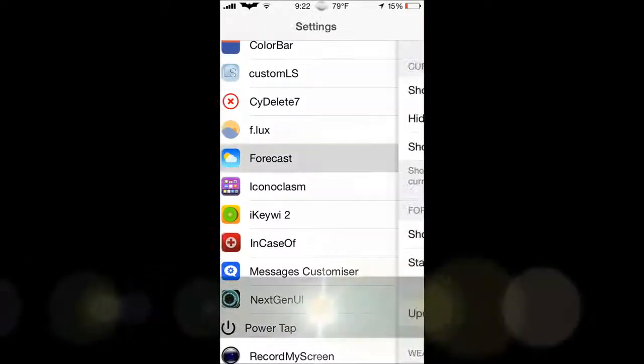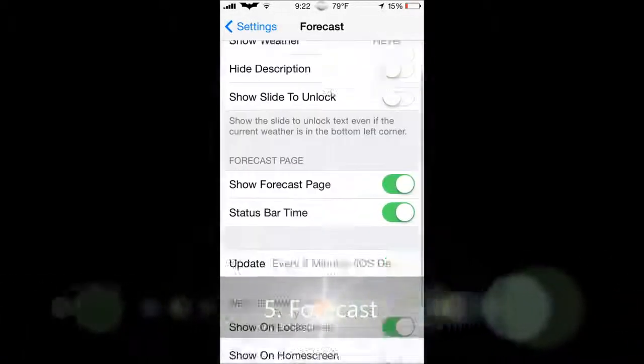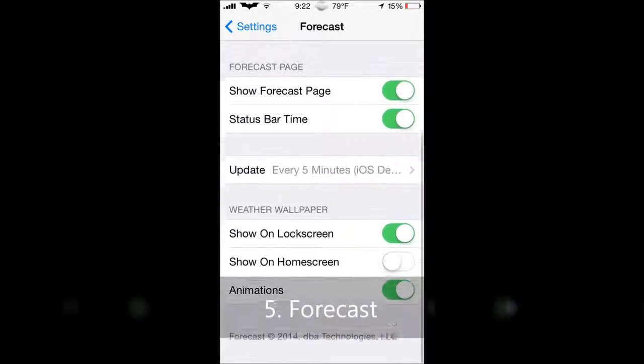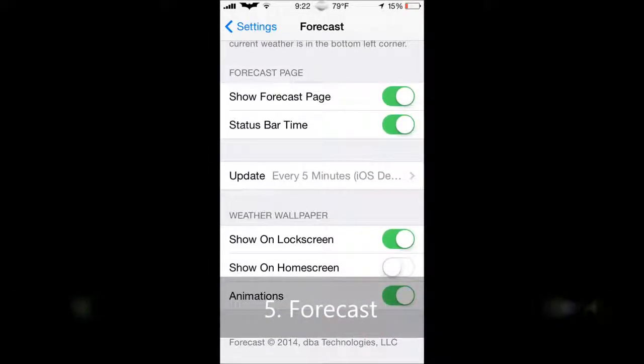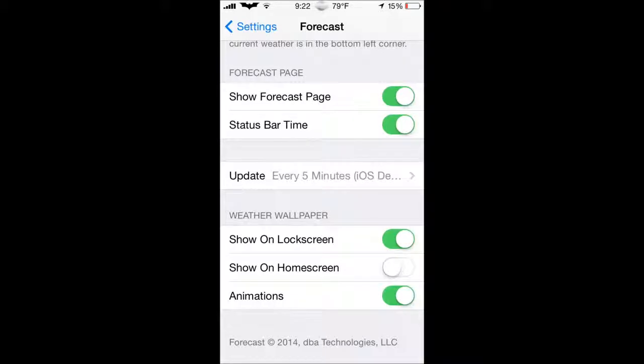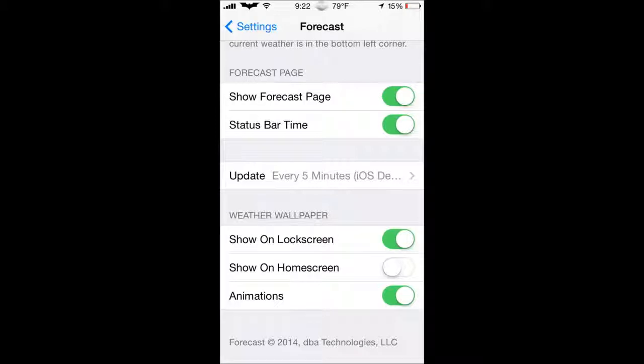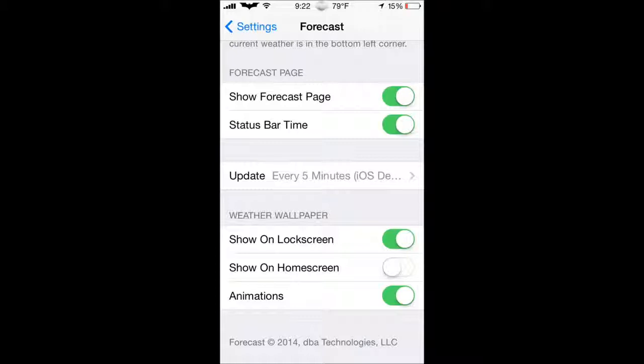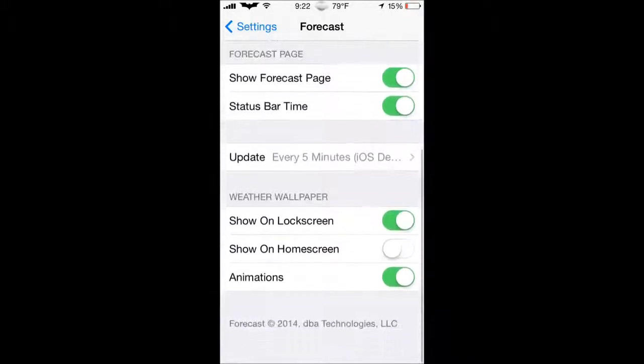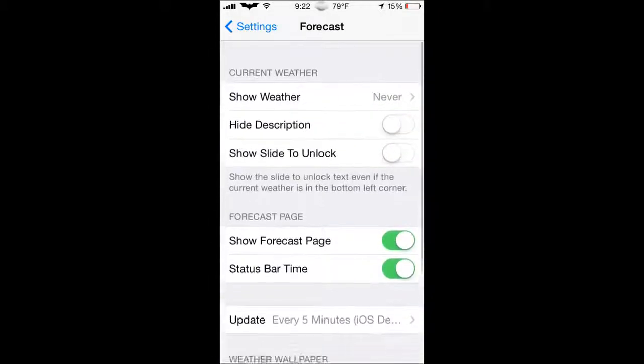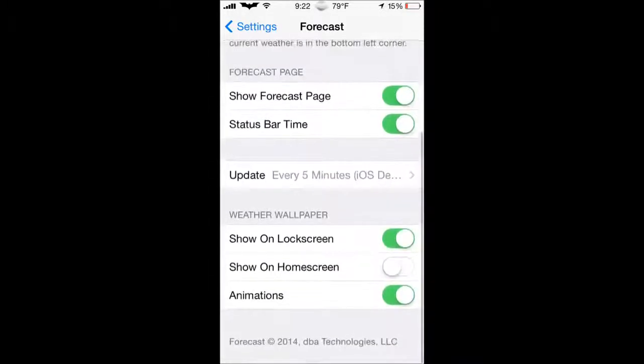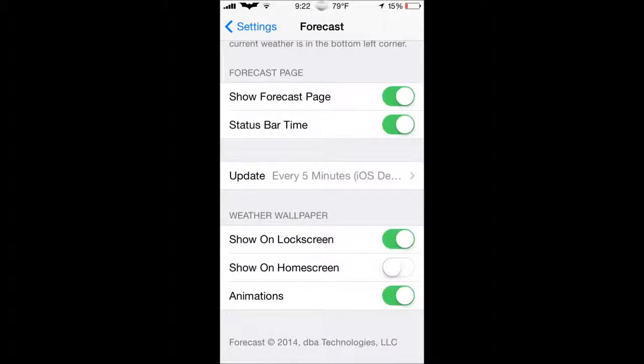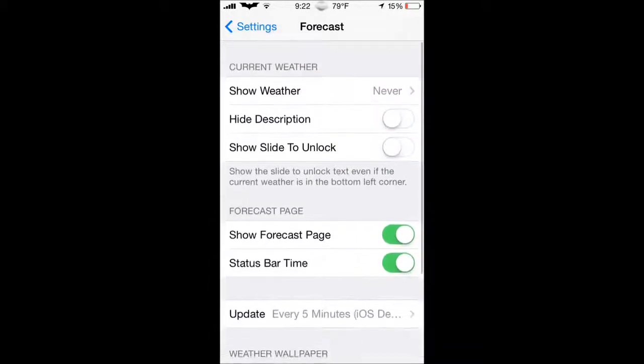Next one we have is Forecast. Forecast is amazing. Like all the rest of those tweaks I've been saying. Basically, what it does is it gives you a live preview of what it's like outside. The weather, if it's storming on your lock screen or home screen, it will be storming. And it's a live wallpaper, basically. And it's so cool. So just basically just go down here in the settings and make sure these are all on. It's only on my lock screen because my home screen does a different effect, but I'll get to that later.